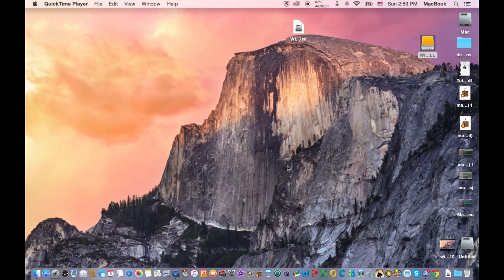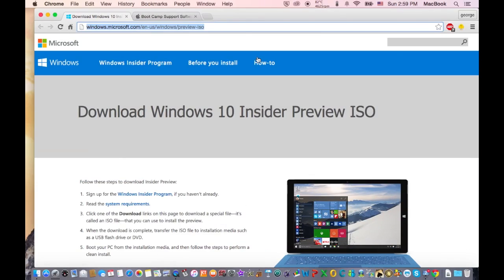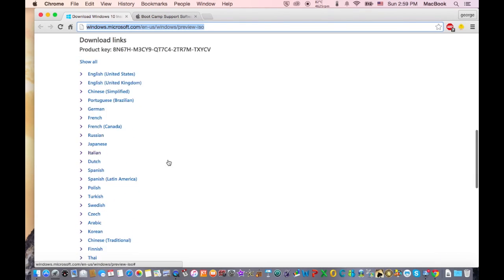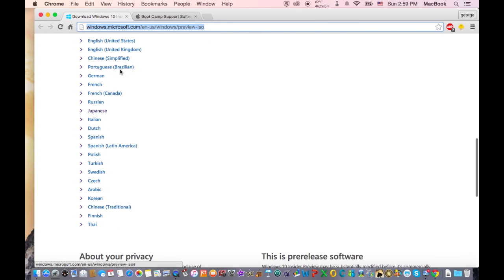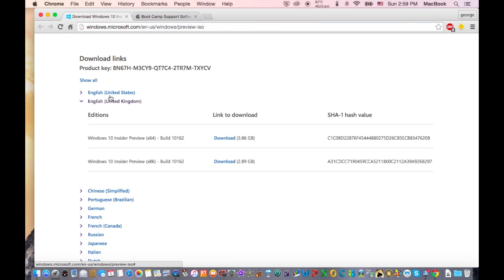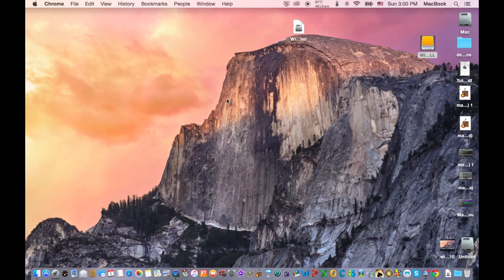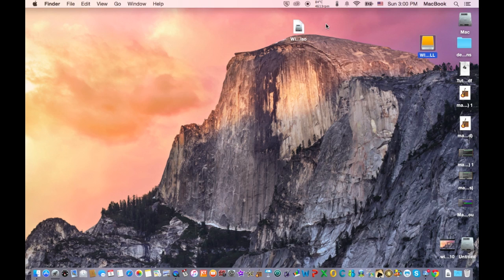The first thing you need to do is to go on your web browser and go on this website right here. Scroll down and where it says Download Links, find the language that you want and click on it and download the 64-bit or if you download this one you won't be able to install the drivers on. So make sure to download this one. Click Download and after the download has finished, find the download and drag it into the desktop.